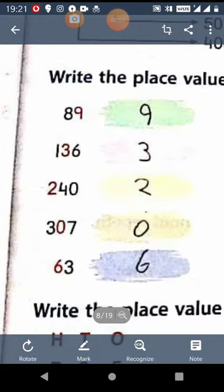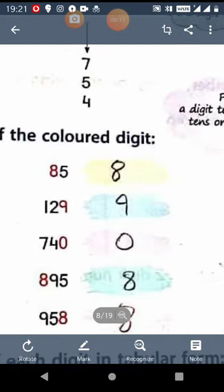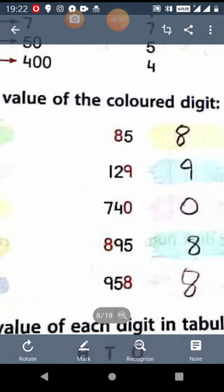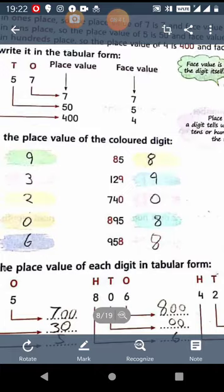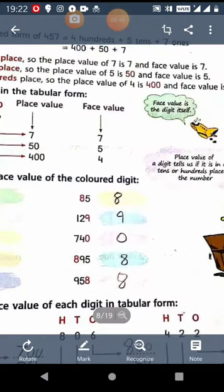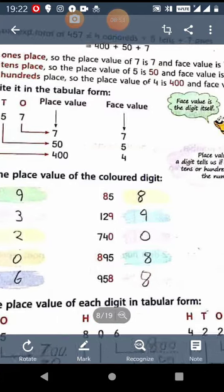In 63, the place value of 6 is 60. In 85, the place value of 8 is 80. In 129, the place value of 9 is 9. In 740, the place value of 0 is 0. In 895, the place value of 8 is 800, since 8 is at 100s place. And in 958, the place value of 8 is 8 only, since the digit 8 is at 1s place.